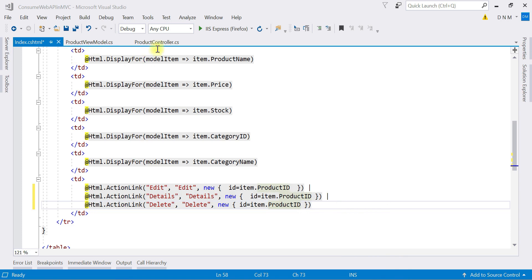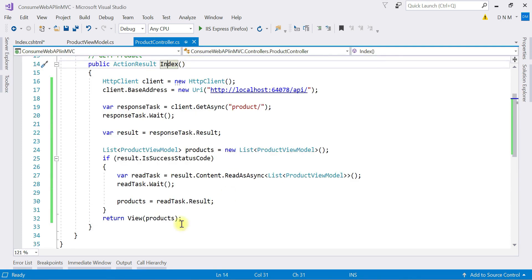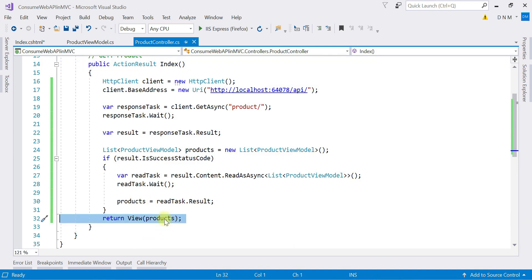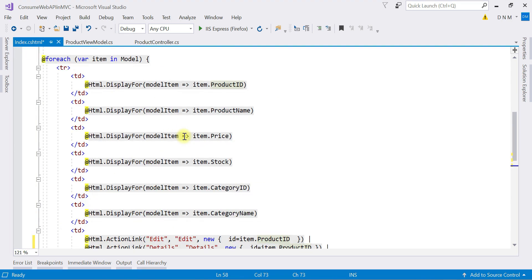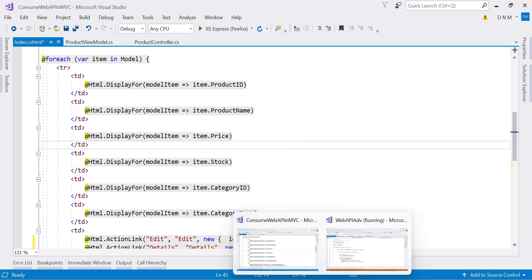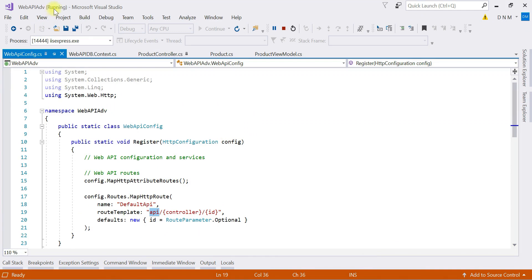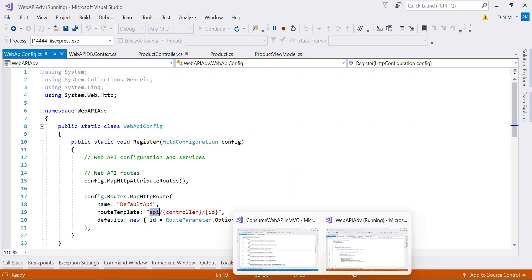Switching back to the controller — to the view we are passing this product list. Observe this carefully: unless we pass it, it will not get displayed or rendered on your view. Whatever results we get from the Web API are collected in 'products', which is a list of ProductViewModel. This list is passed to the view and displayed through model binding. Using the foreach loop, data in the model is iterated and rendered. Before running, let's make sure the Web API is in a running state — yes, it is running, so we can run our MVC application as well.